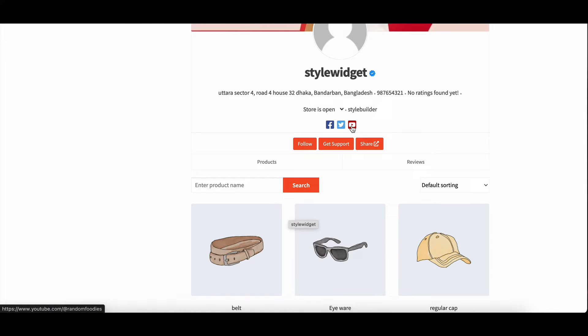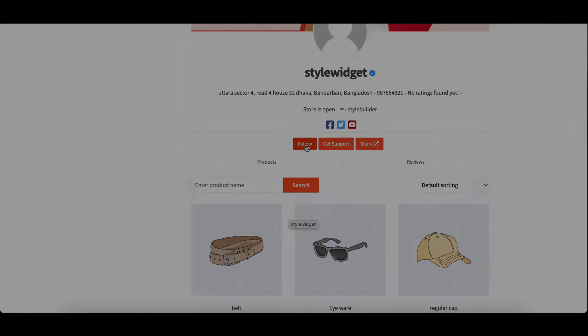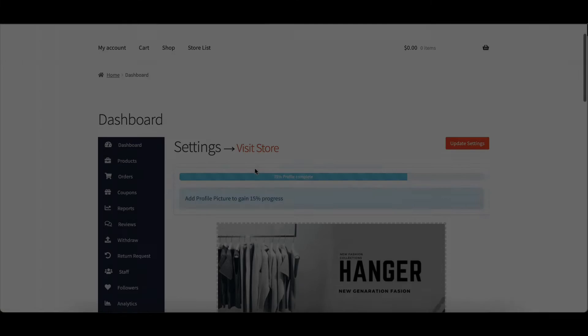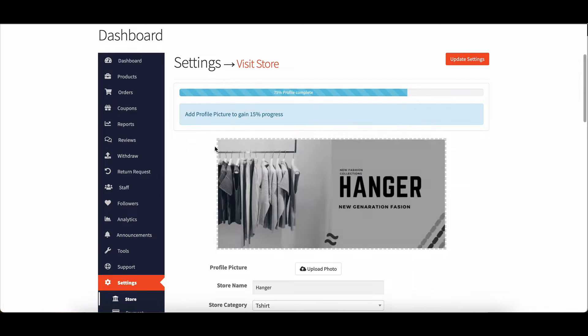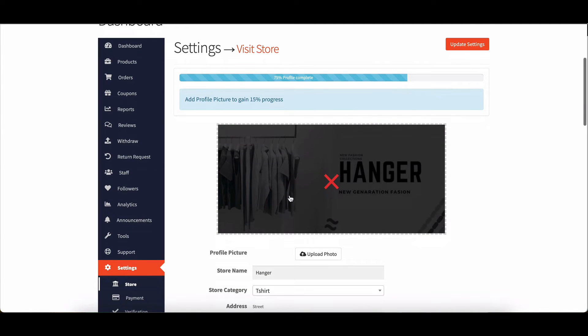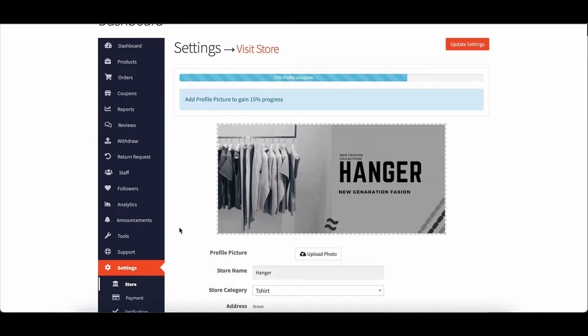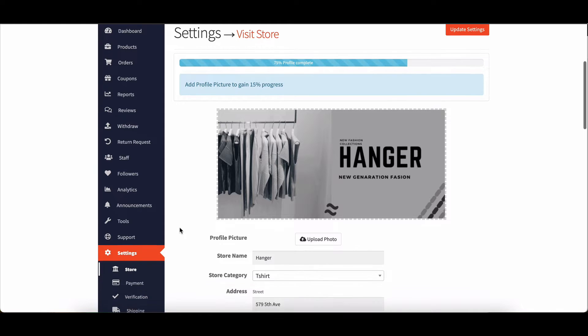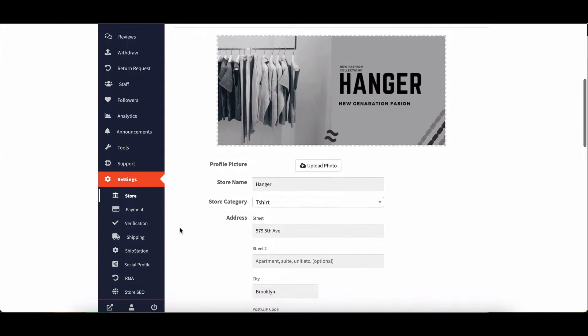Let's begin with store settings. Vendors can make a lasting impression on customers by setting a captivating store banner that represents their unique products or brand concept.